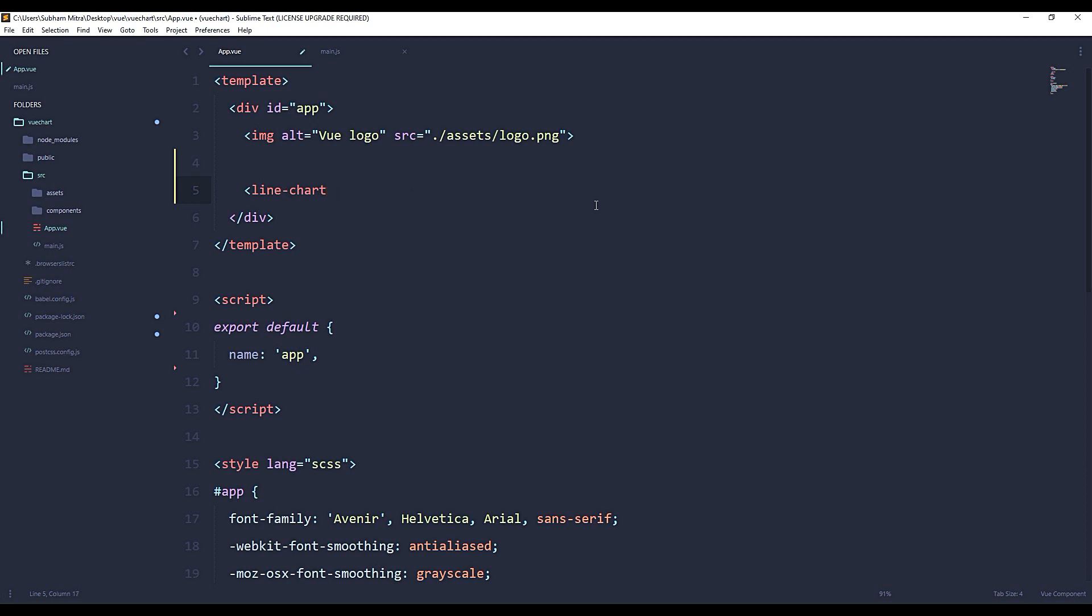We already have the inbuilt component called line-chart. We just can write it and pass our data there, so we will be calling it chart data.